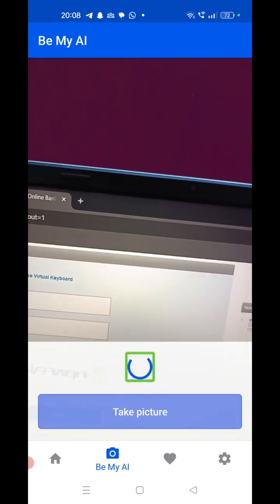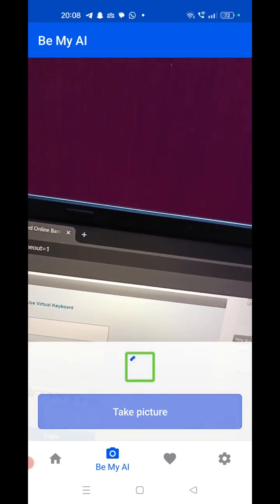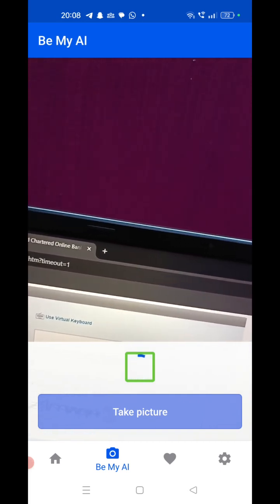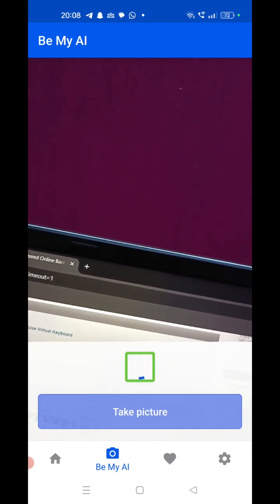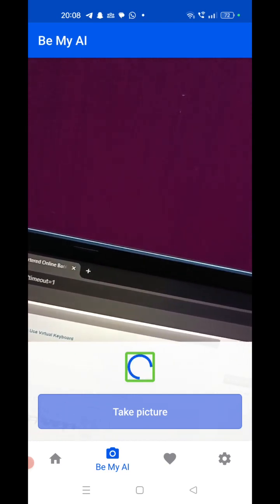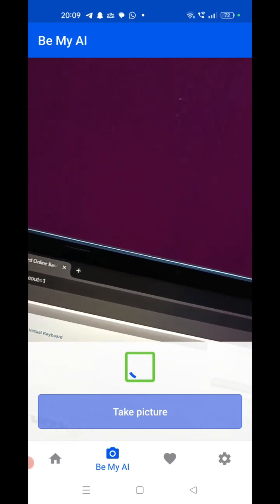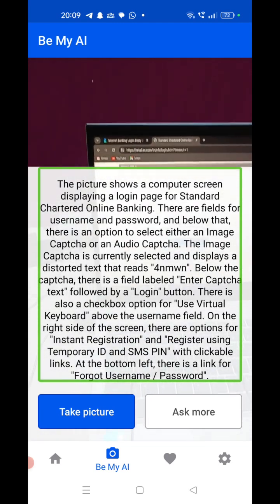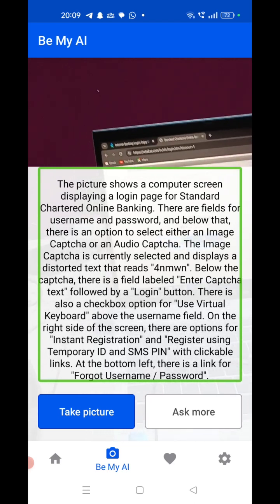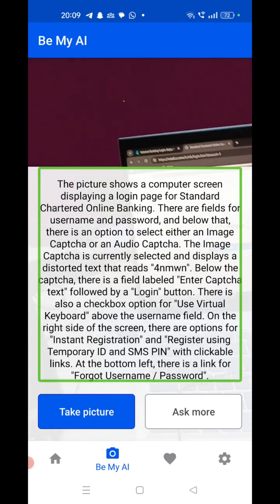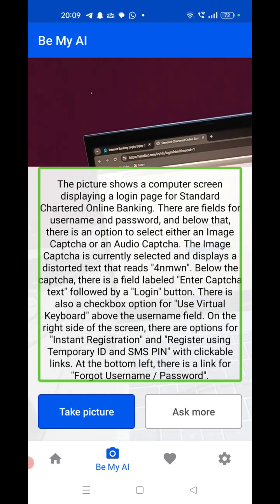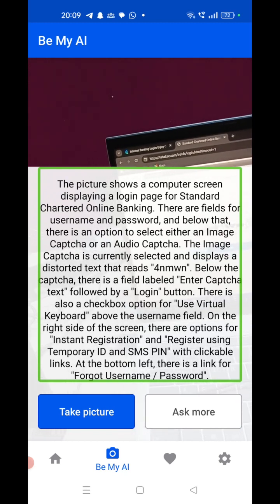The picture is now analyzing — please wait, it will take hardly 10 to 15 seconds. The picture shows a computer screen displaying a login page for Standard Chartered online banking. There are fields for username and password, and below that there is an option to select either an image CAPTCHA or an audio CAPTCHA — the image CAPTCHA is currently selected. However, it is not reading what the CAPTCHA code actually is.